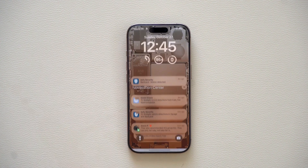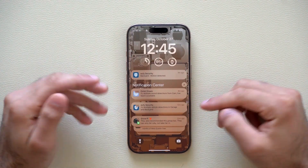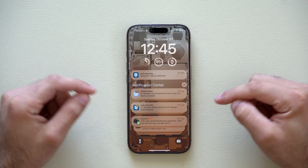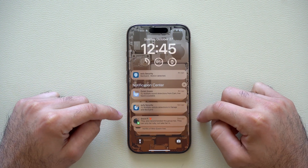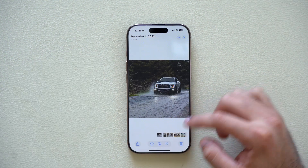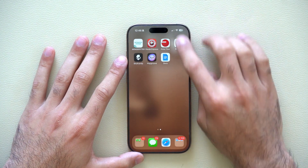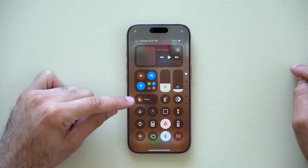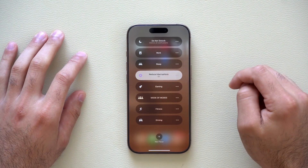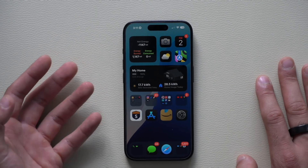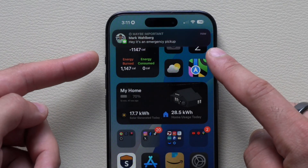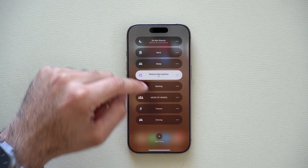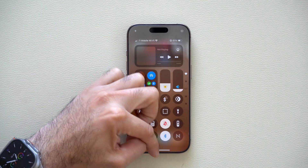In your notifications, they are now summarized. If you have a bunch of notifications stacked up, it will summarize the main subject, and this also includes text messages. A particularly useful feature is in the Focus tab, which now features reduced interruptions. By enabling this, it will only prioritize important notifications. For example, spam messages from friends and family won't interrupt you, but if a friend sends something urgent like 'help, call me ASAP,' it will bypass focus mode and send you a notification.